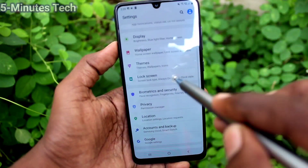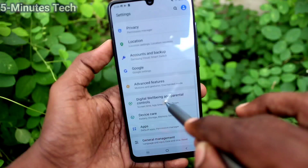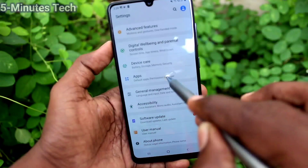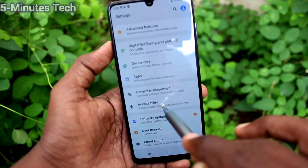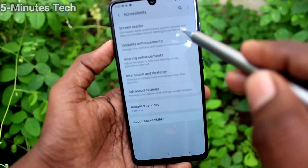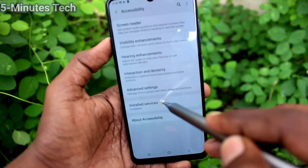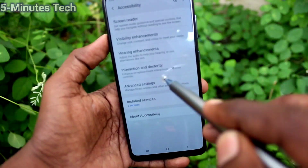First of all, go to the settings and click on Accessibility, click on Accessibility, and click on Interaction and Dexterity.